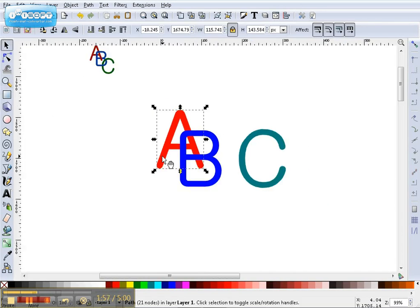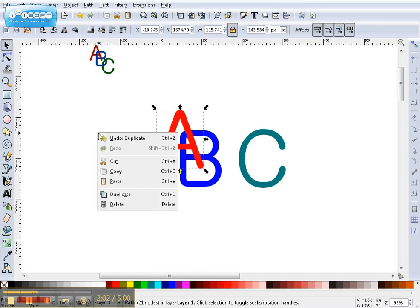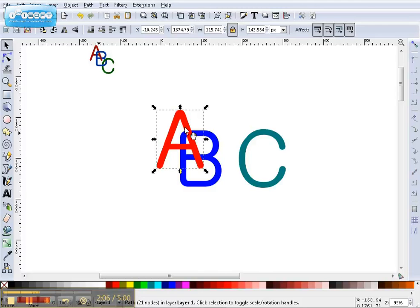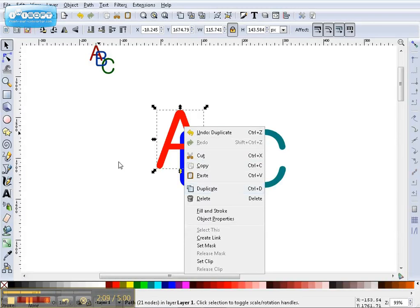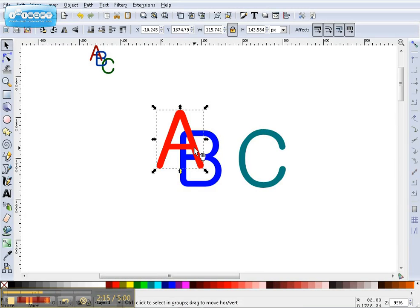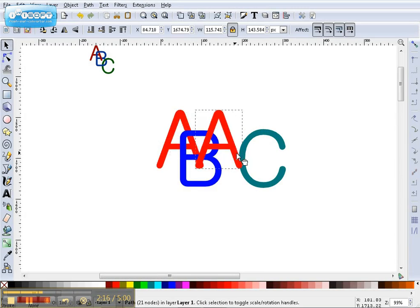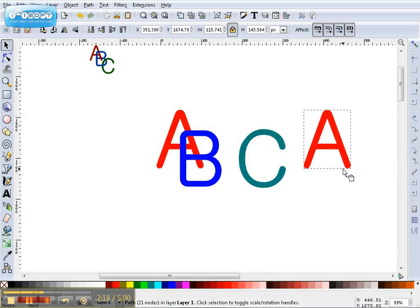Now, we want to duplicate this. You can use the Duplicate button here, or you can right-click on it. You can also use Control-D. Now, hold down your Control key. This is important because you can drag it off in a straight line.